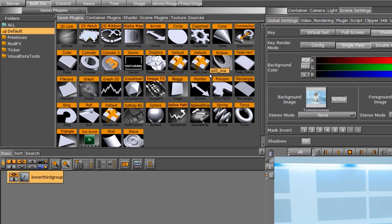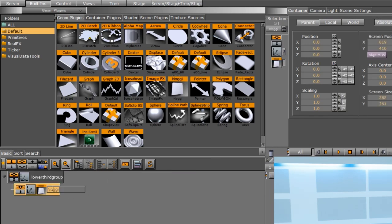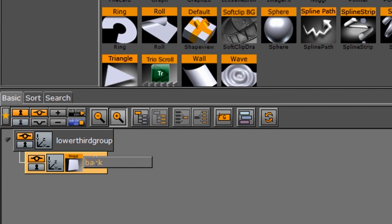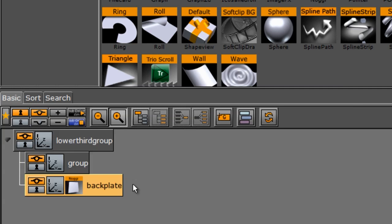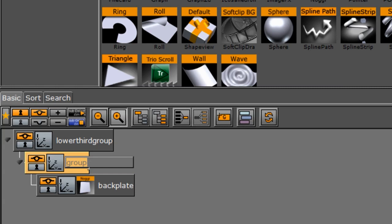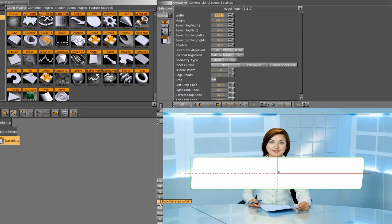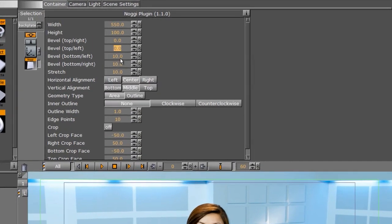I'll go into my built-ins and build the scene with everything built into Viz. I'll drag a Nagi down as a sub-container of my lower third group. I'll rename it 'backplate'. If you want to further organize your scene, you can drag a group down and put the Nagi inside — maybe call it 'backplate design'. I'll click on my Nagi and first adjust the width to 550. I'll turn on the safe area and title area by clicking TA and SA. Then I want sharp corners, so I'll come down to the bevel areas and set all of these to zero.